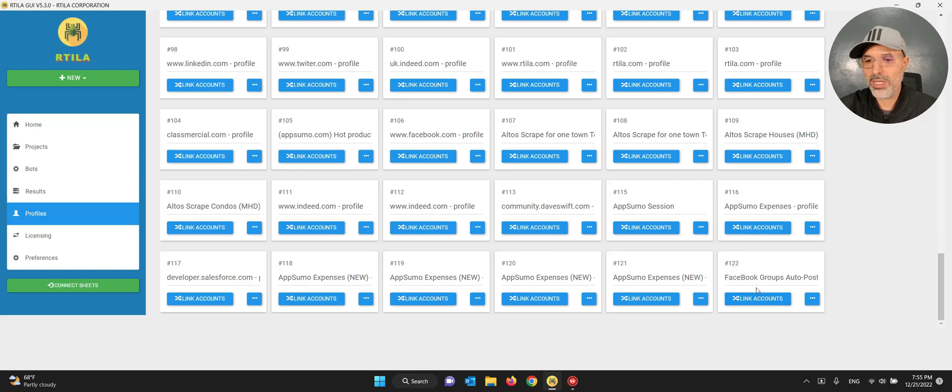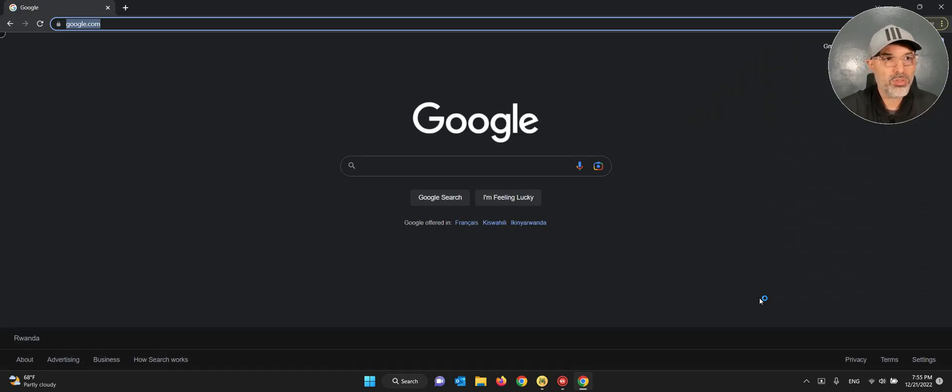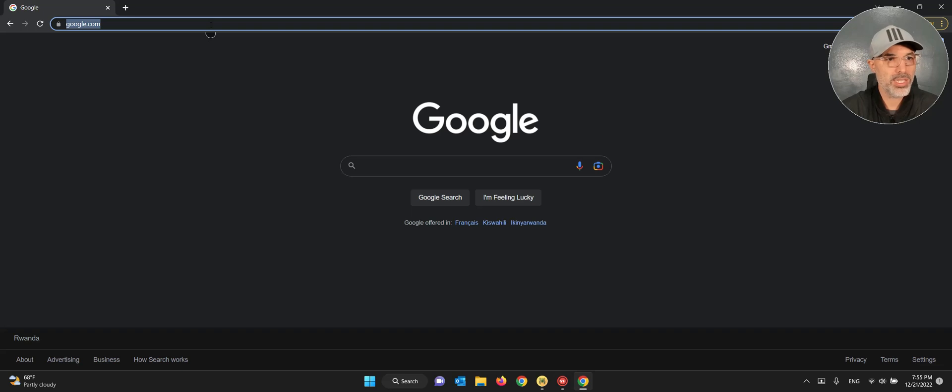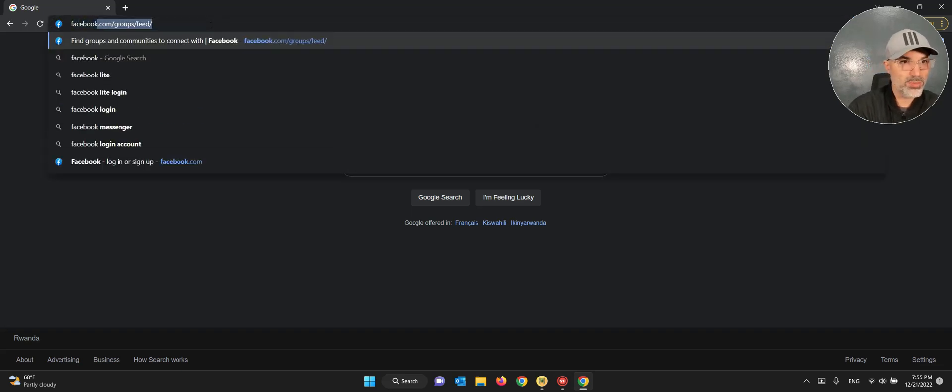It doesn't work with all websites, we're improving it, but it's working right now with Facebook. All you have to do is come to the profile that is related to your project, click on link accounts. It works for both version 5.3 that we're using today and also version 6.